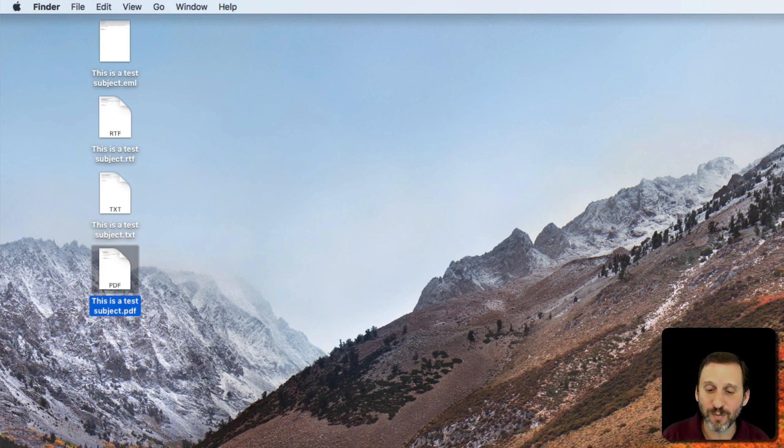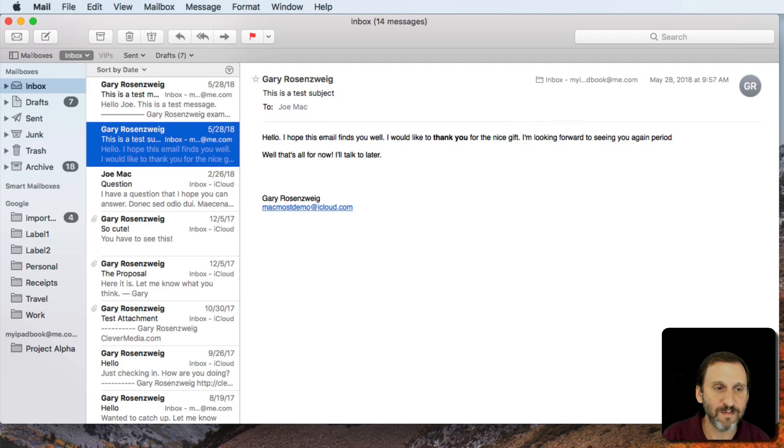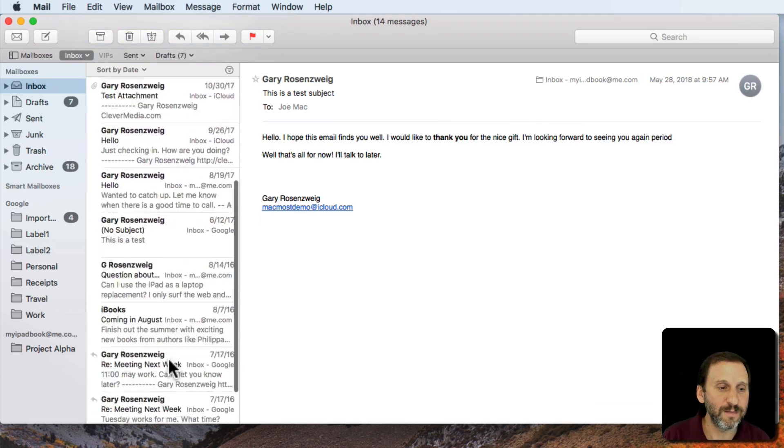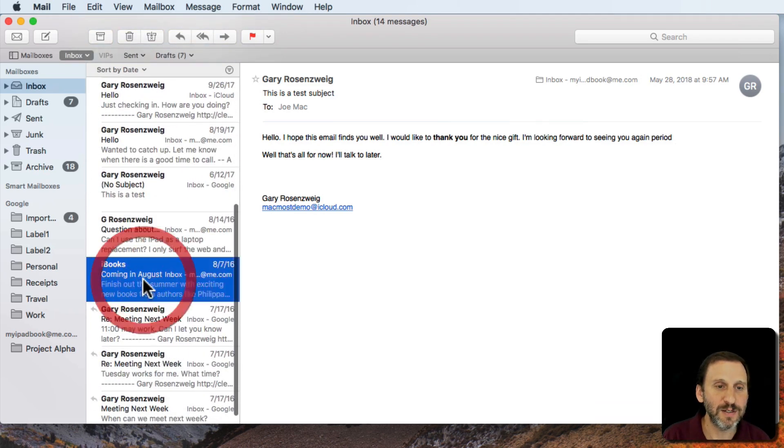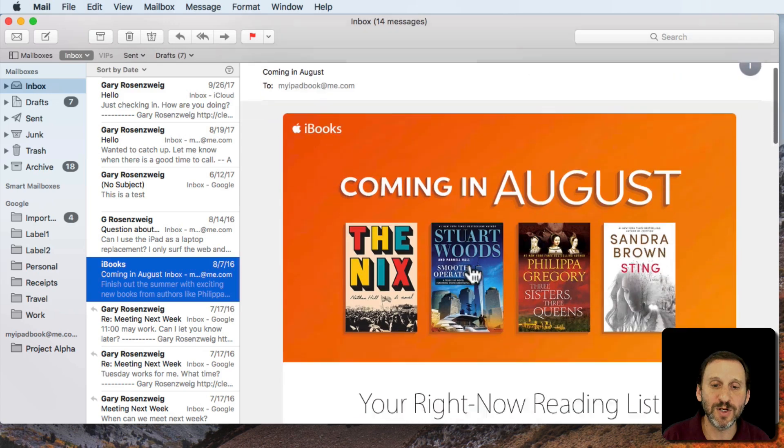As I said formatting is important. Let's take a look at an example here. If I go and I look at something like this email from iBooks, you can see it's nicely formatted here.